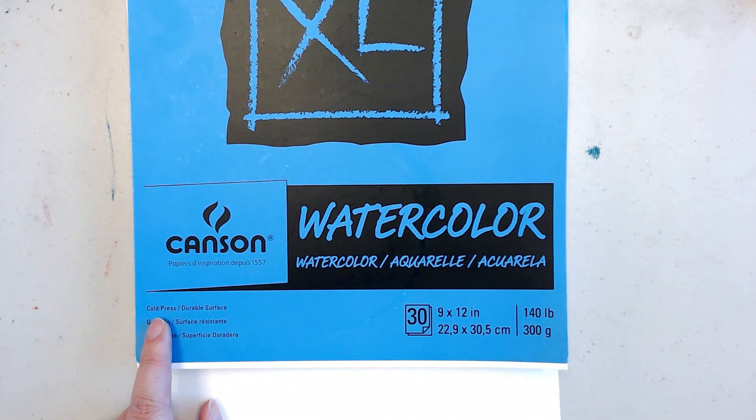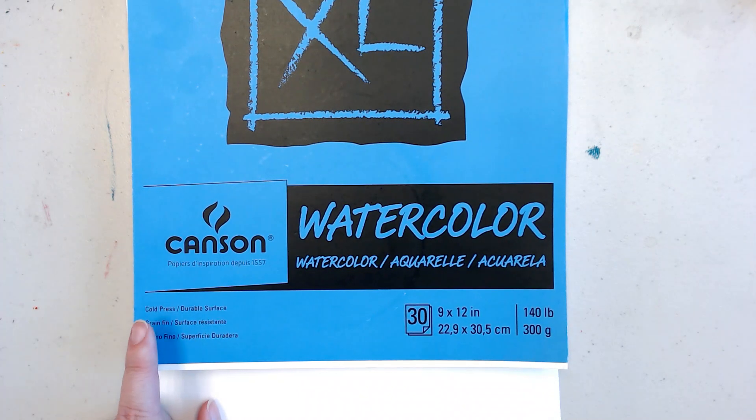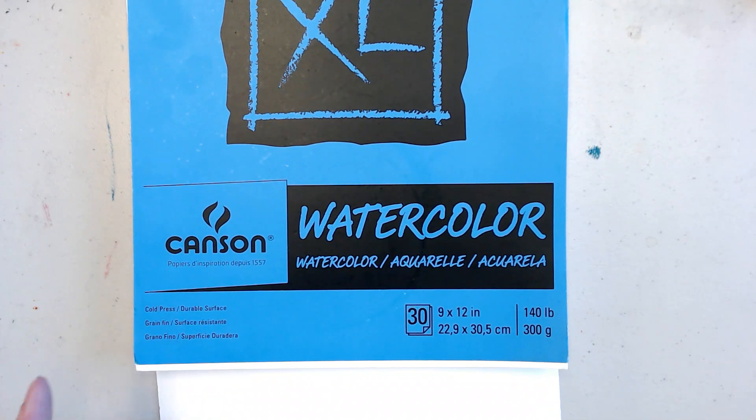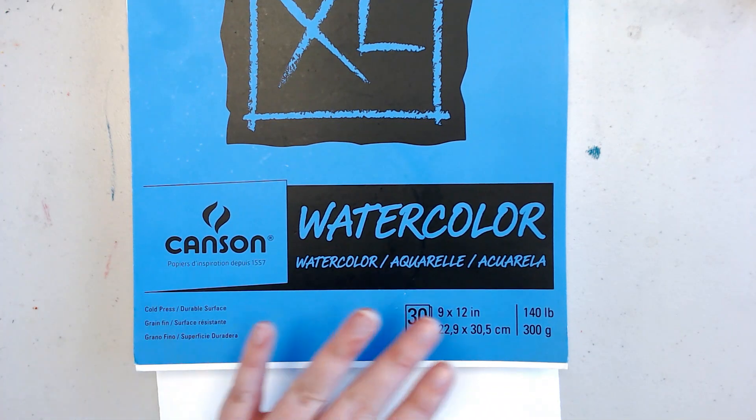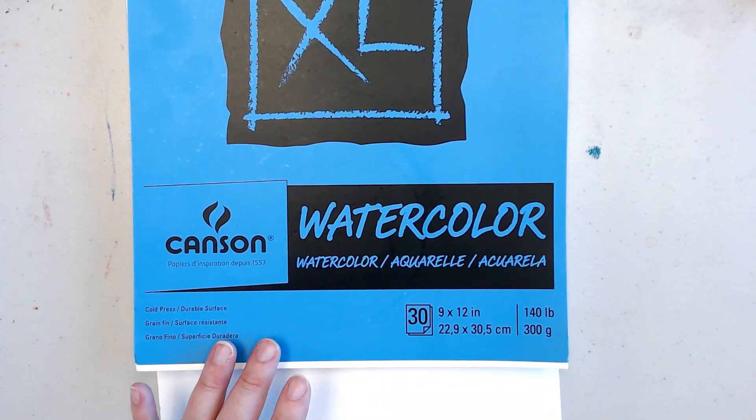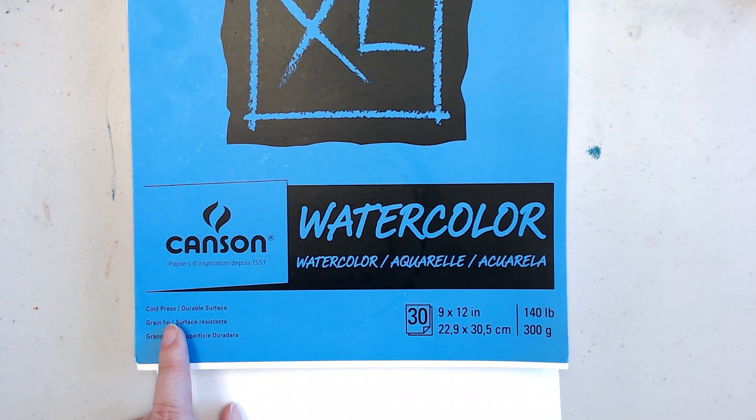It's used by a lot of watercolor artists because it can do a lot of washes where you put a lot of color over a very big area very quickly and for finer details.